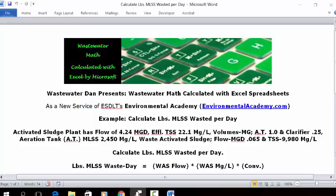Today's problem: an activated sludge plant has a flow of 4.24 MGD, effluent TSS 22.1 mg/L. Volumes in MG: the aeration tank is 1, the clarifier is 0.25. Aeration tank MLSS is 2,450 mg/L. Waste activated sludge flow is 0.065 MGD, TSS 99.80 mg/L.